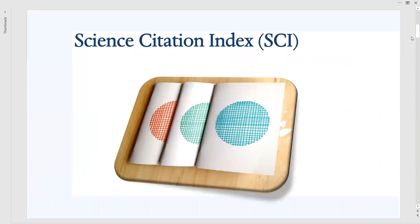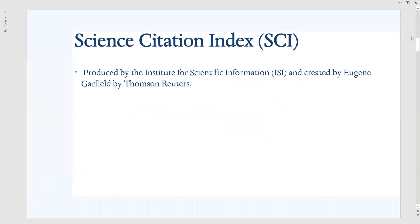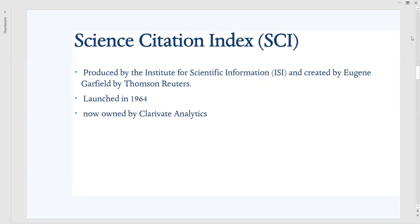Very first thing, what is Science Citation Index? It is actually an indexing service, just like libraries, which is produced by the Institute for Scientific Information and created by Eugene Garfield by Thomson Reuters. Actually launched in 1964. Now actually it is owned by Clarivate Analytics.